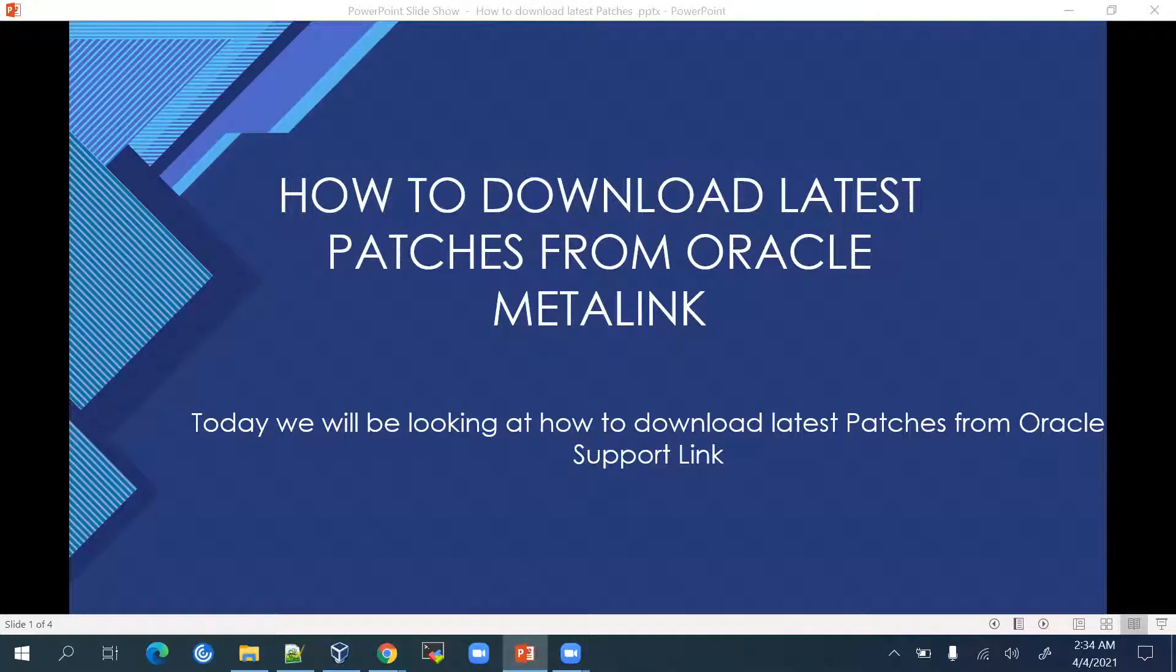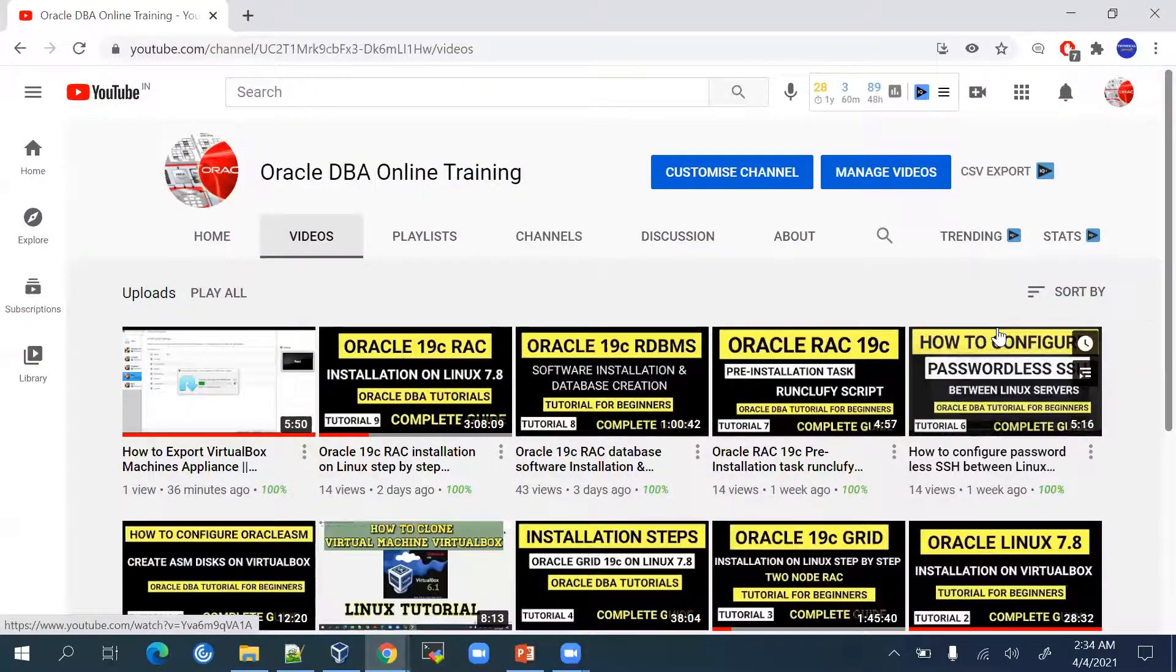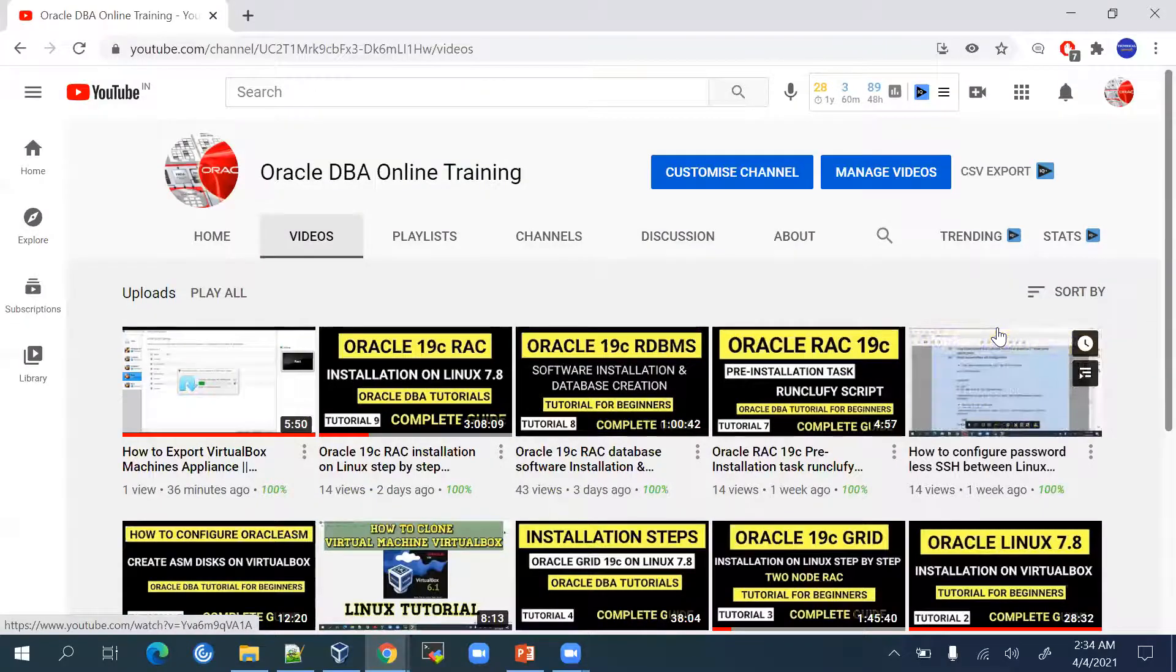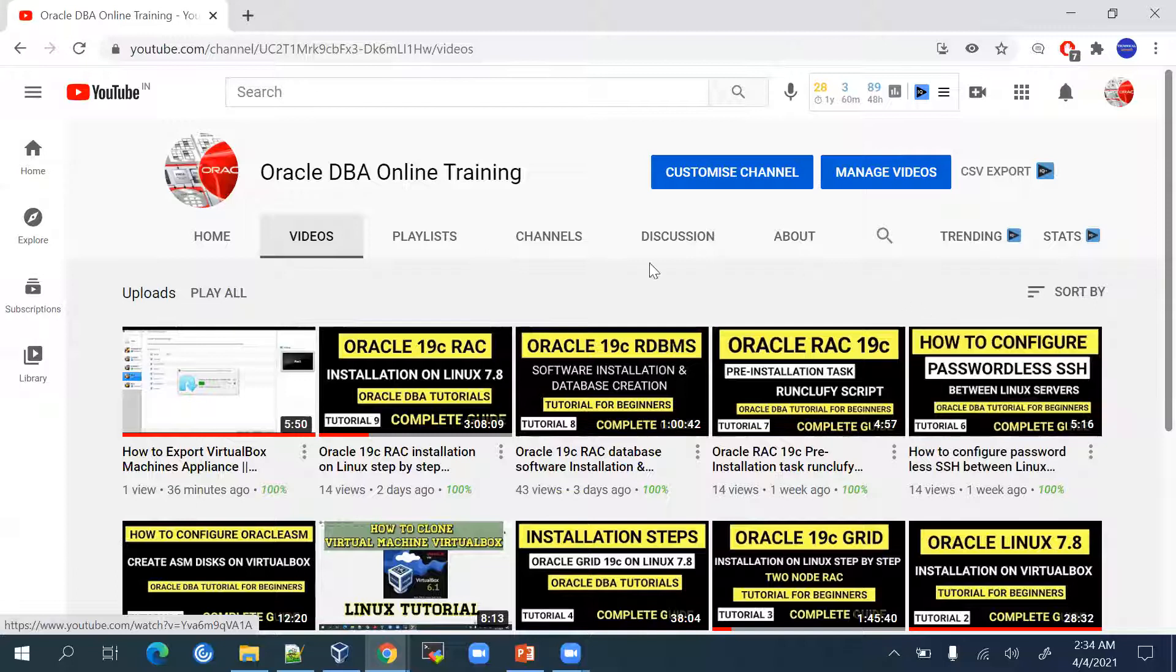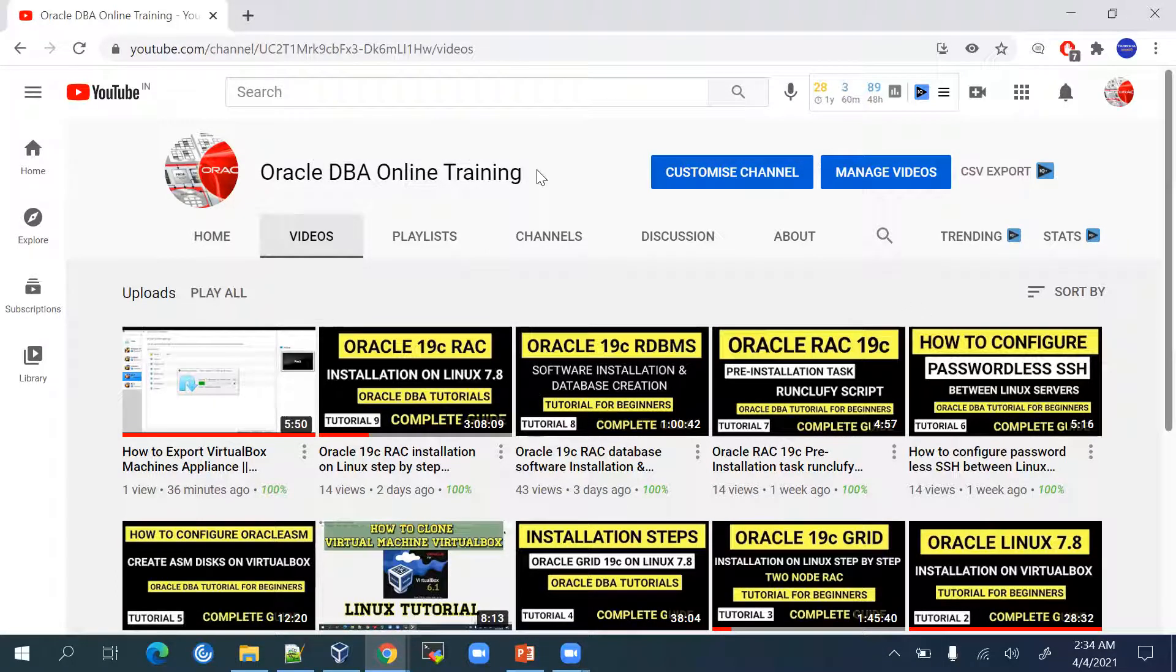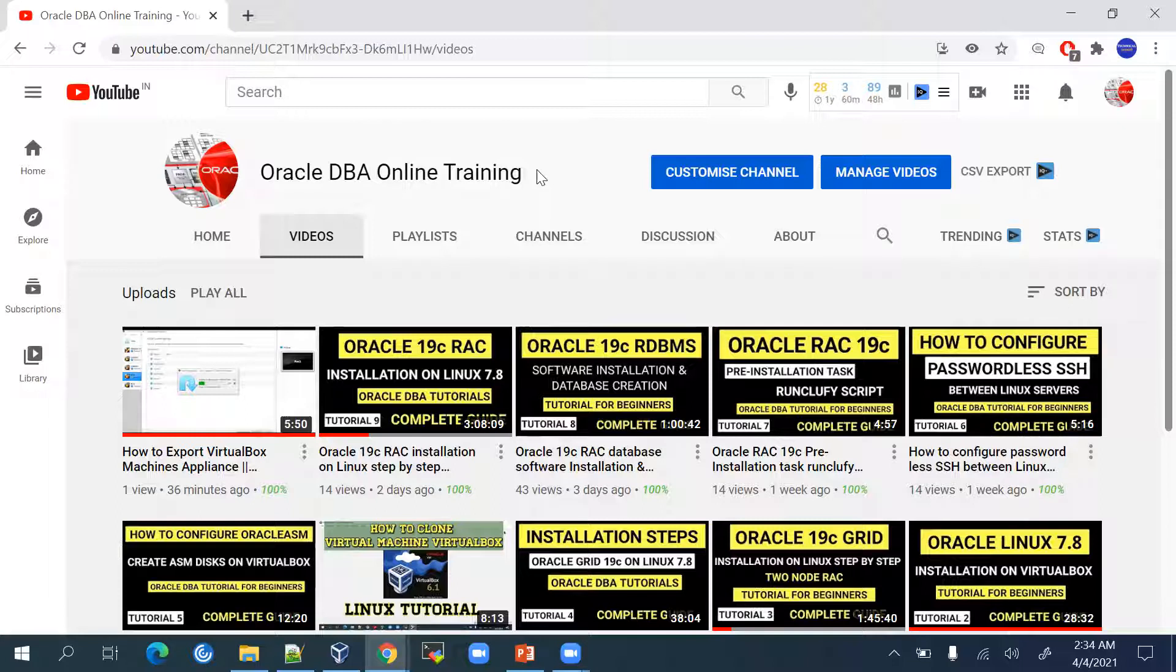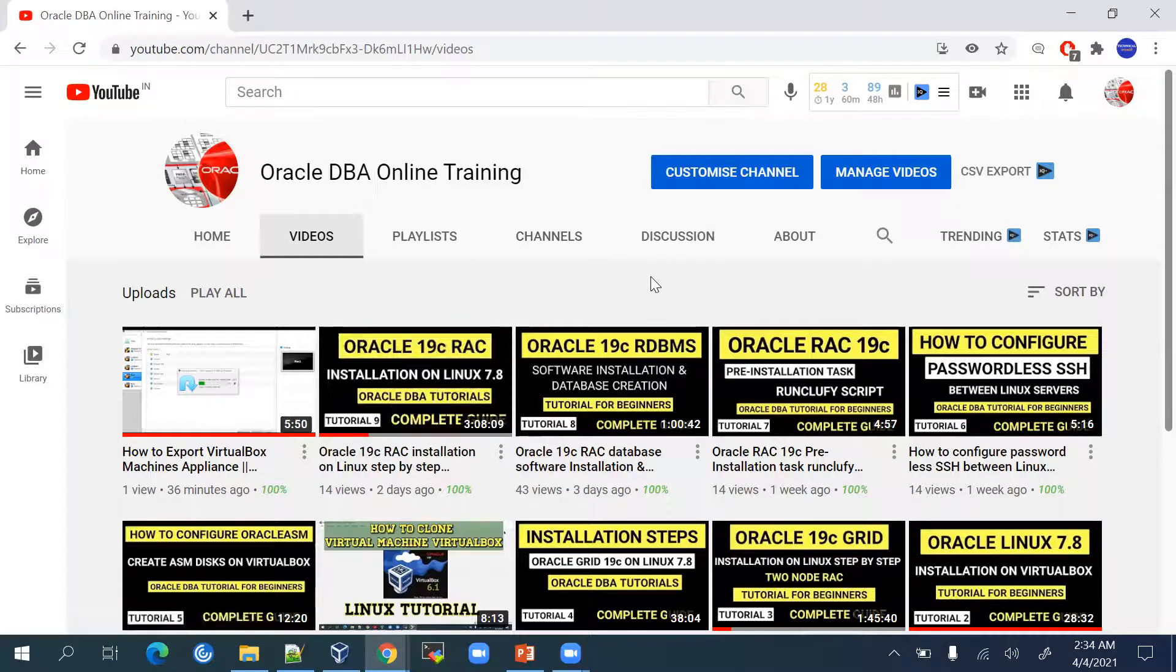Hello friends, welcome back. Today we will be looking at how to download the latest patches from Oracle Metalink. Before we begin, I will be requesting all of you to join my channel on this platform. You will be learning more about Oracle database software.